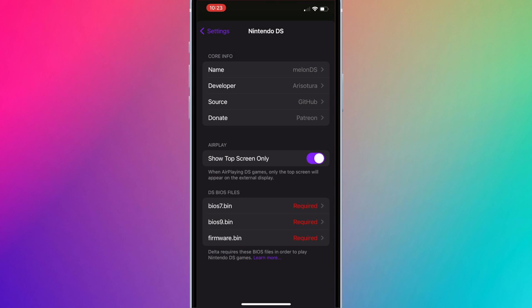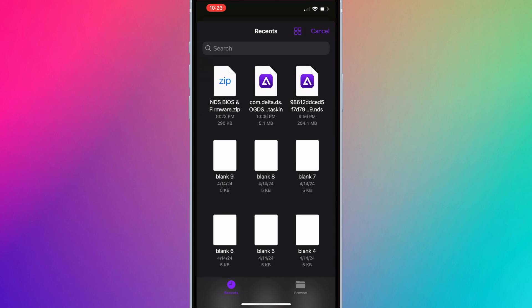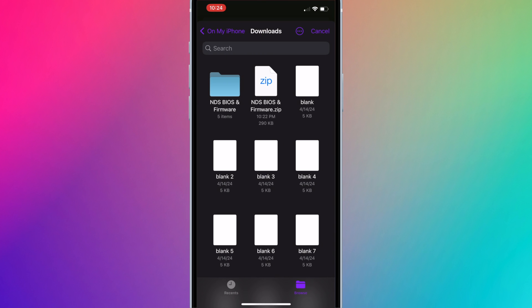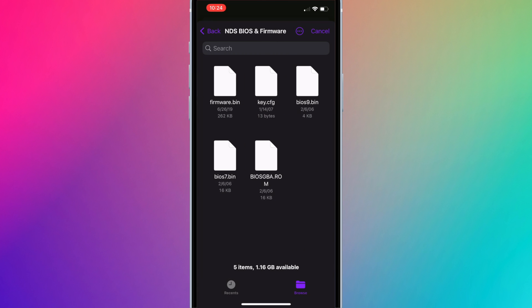Now press on bios7.bin, and we'll need to locate the file we just downloaded. I'm going to go to browse, go into the downloads folder, go into the NDS files and firmware folder, and select the bios7.bin file.